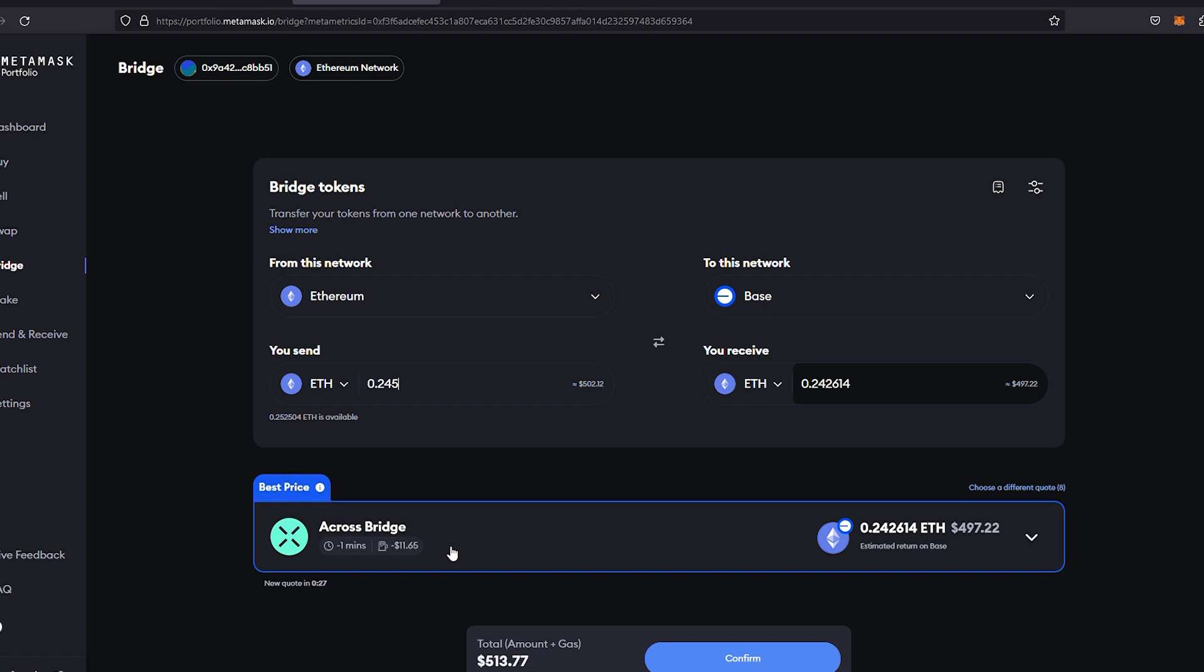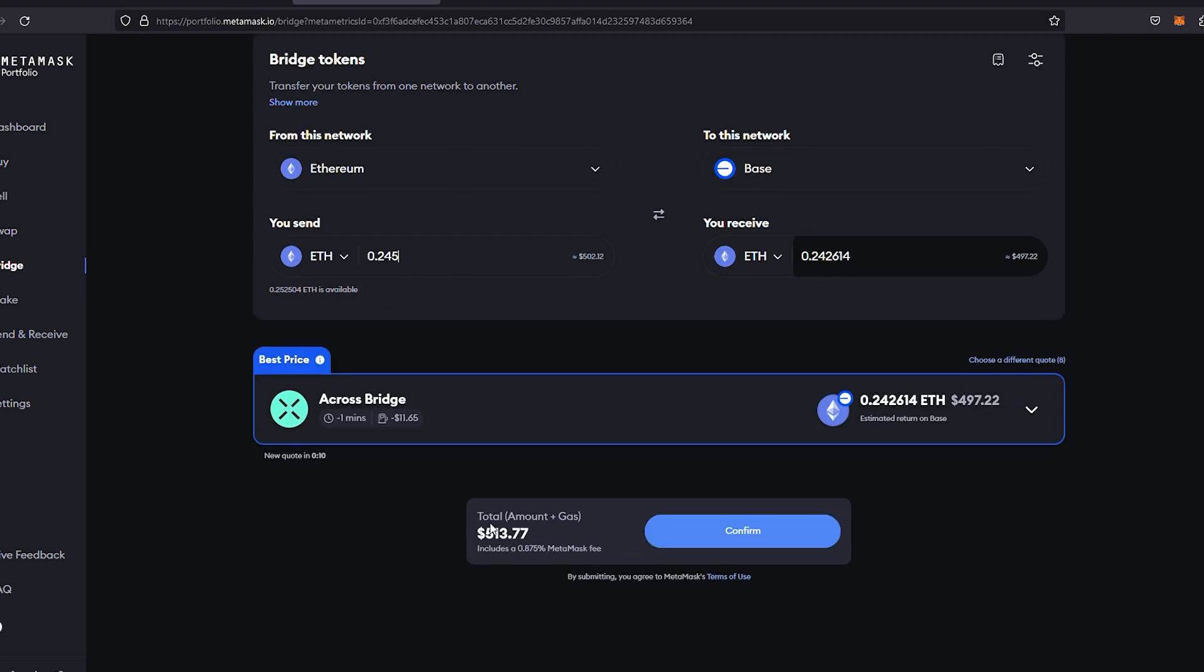It should give you the fee. At the moment I'm looking at about an $11.65 USD gas fee. My estimated return over here on Base network with Ethereum is going to be $497.22 USD. If that all looks good guys, just go down to the bottom and confirm. The total amount plus gas equates to $513.77. As you can see, MetaMask takes a 0.875% fee.